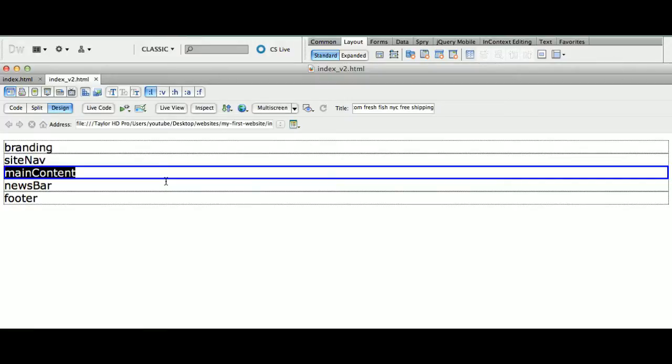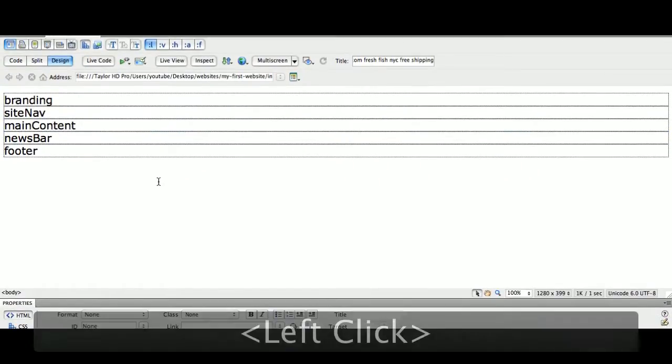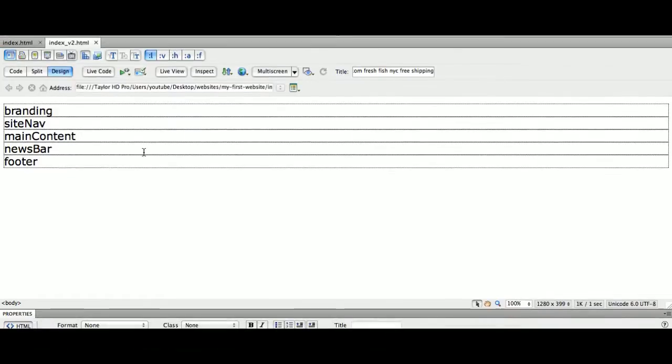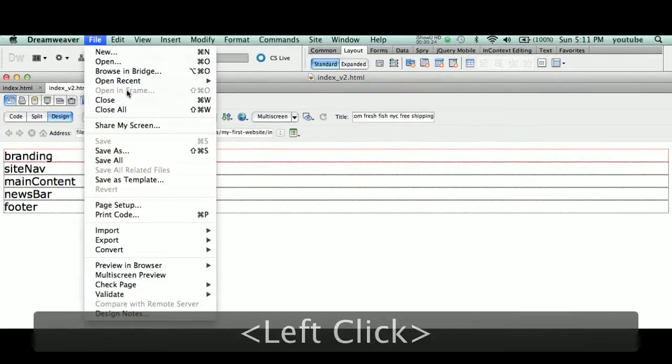Let's take this page. I'm going to post these pages for you guys so you can actually see how they're put together. So we're going to go to File and Save As.